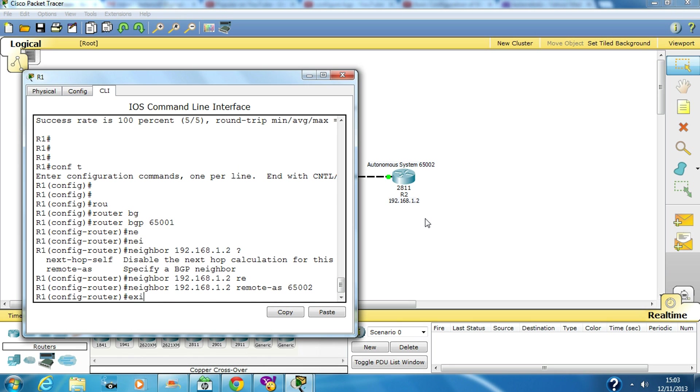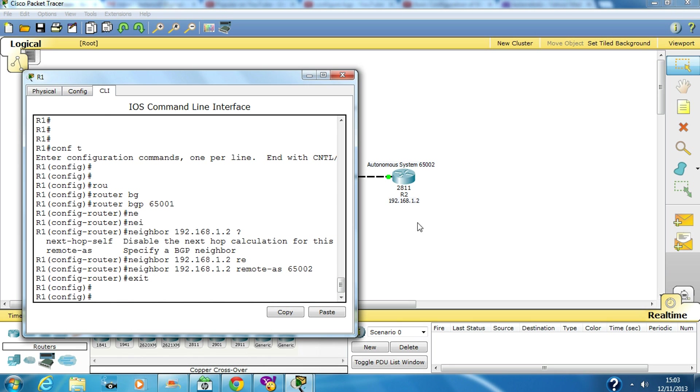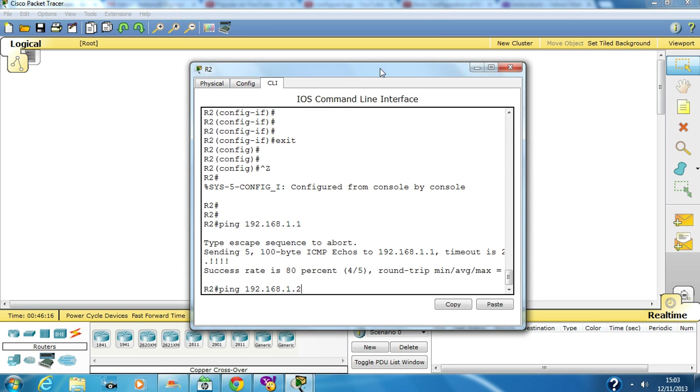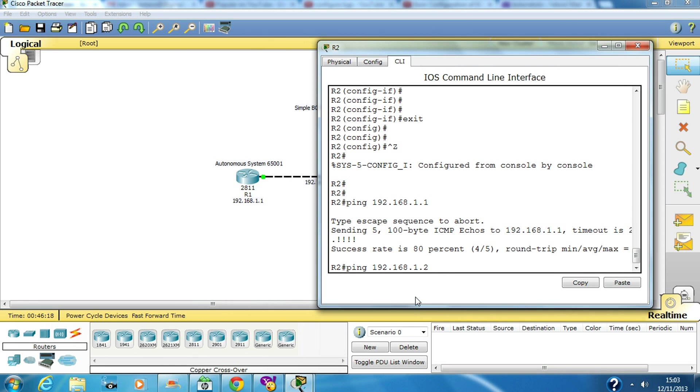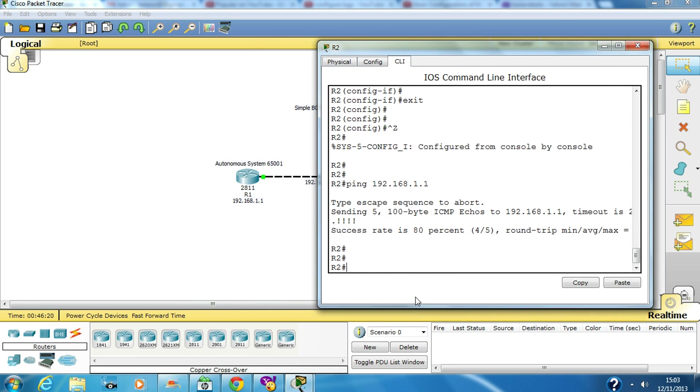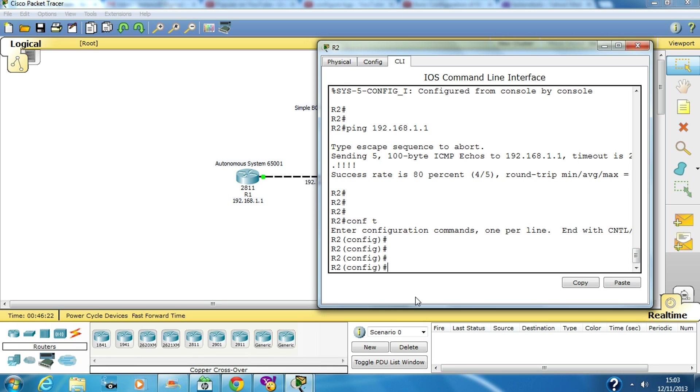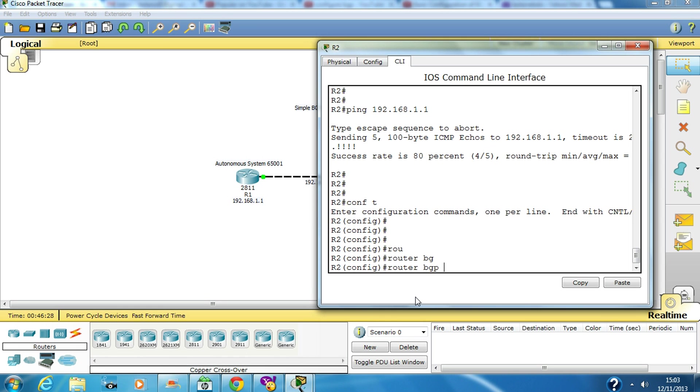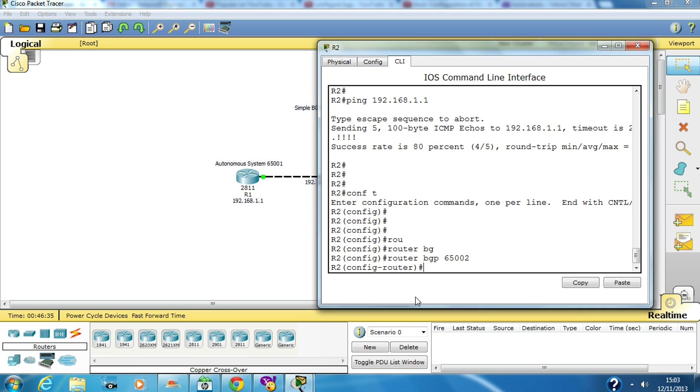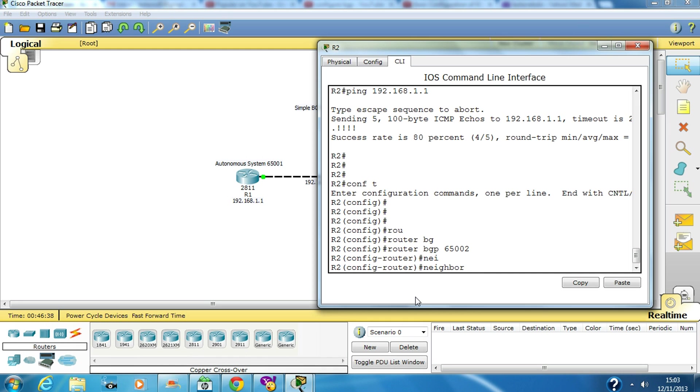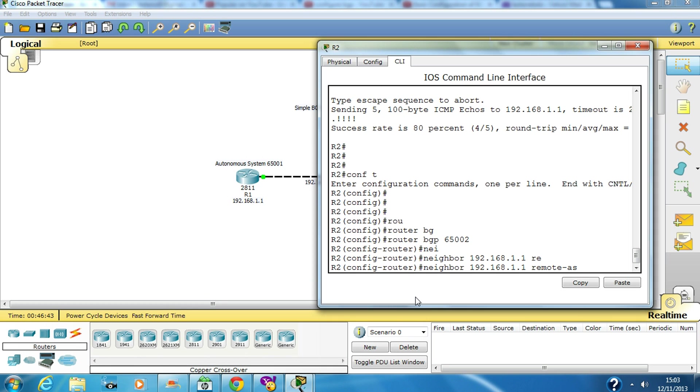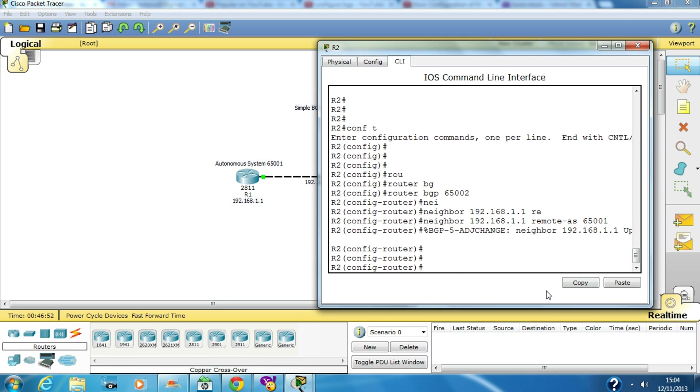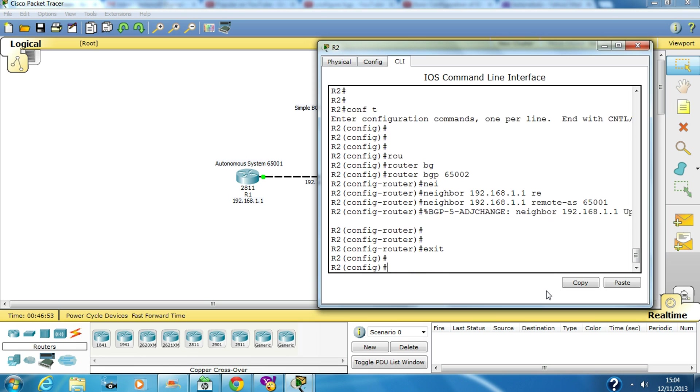That's about it. We go over to R2, router BGP 65002, and the neighbor would be R1, 1.1, and remote autonomous system number of R1 is 65001. Now the neighbor adjacency has come up.